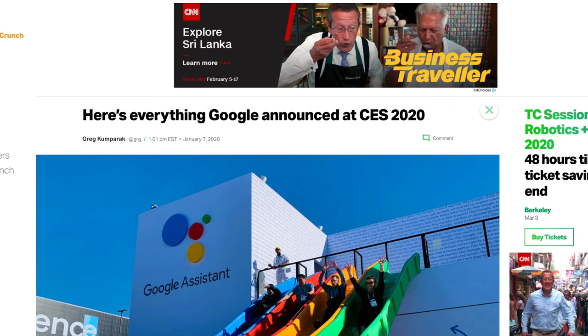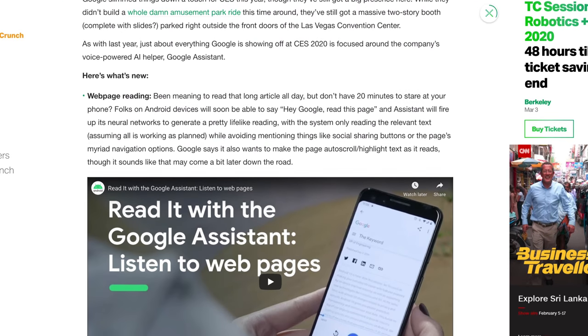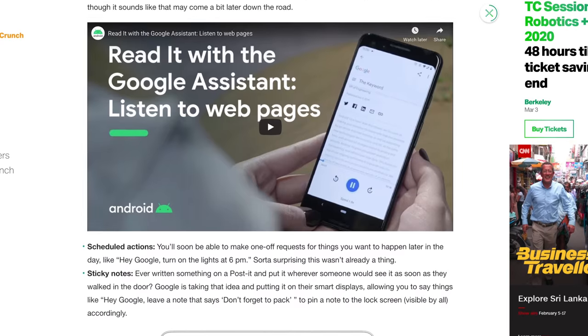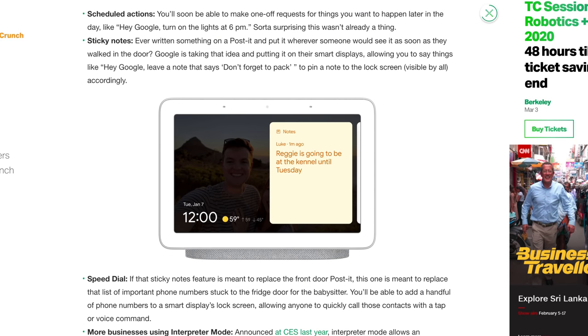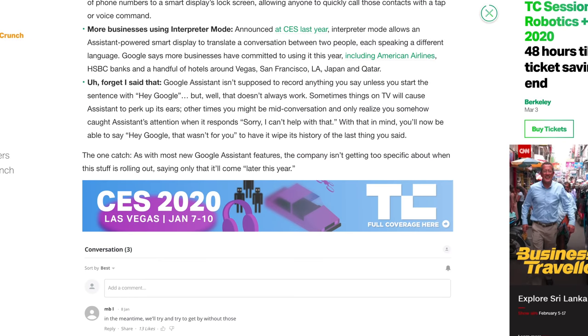Before we wrap up, let's cover a couple of things that Google announced at CES that are due to roll out throughout the year. These include a feature that will let the assistant read out entire news articles on your Android phone, a new sticky note feature for Google Assistant displays, scheduled actions, improved smart home device integrations and setup, and improving transparency around your privacy — you'll be able to ask the Google Assistant what it does with your voice recordings and how to delete them. Check out Google's blog post in the video description for the full CES announcement.